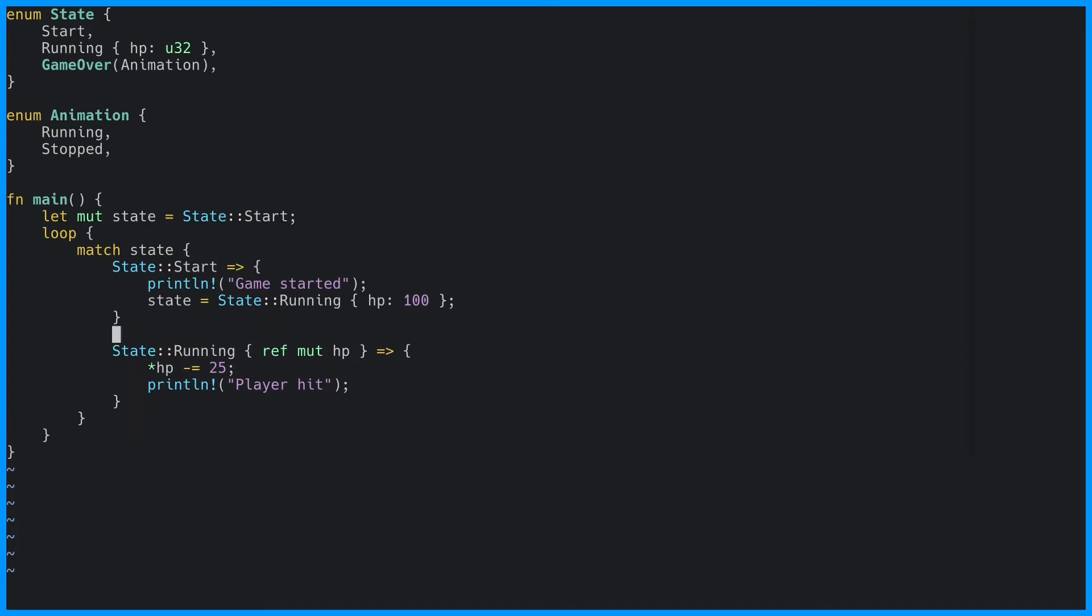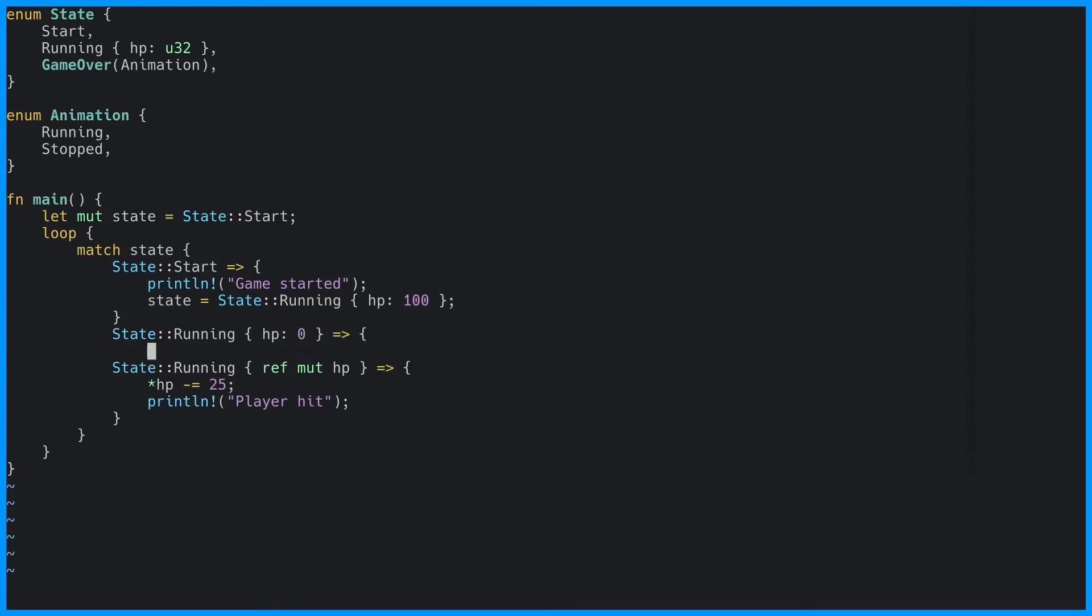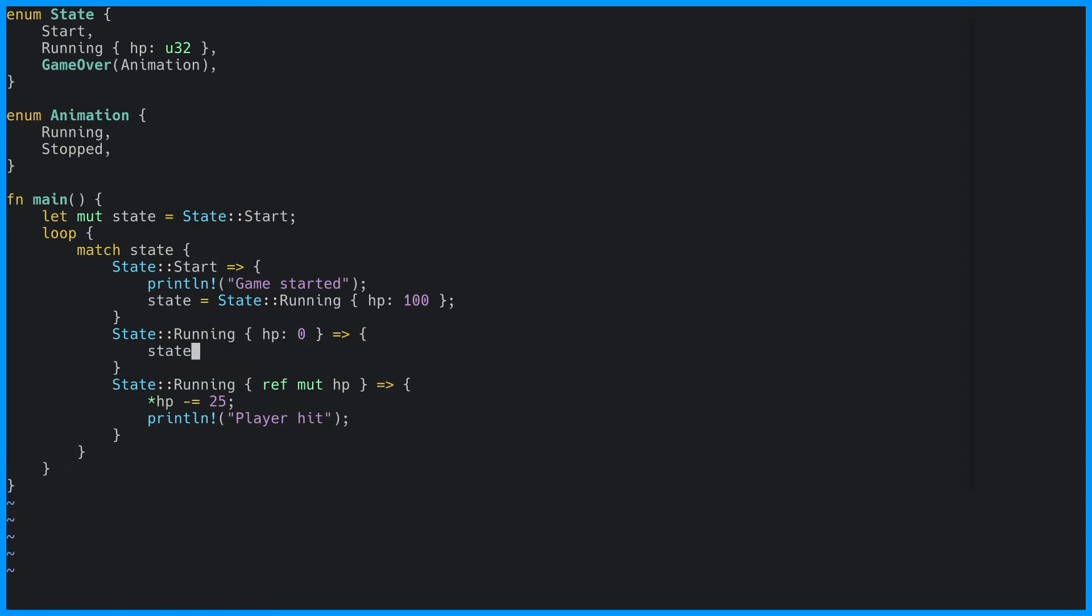We can create a specific match arm for the running state where the hit points is zero. Note that it comes before the other state where we don't specify the hit points because this is more specific and the order matters. We can now transition to the game over state.